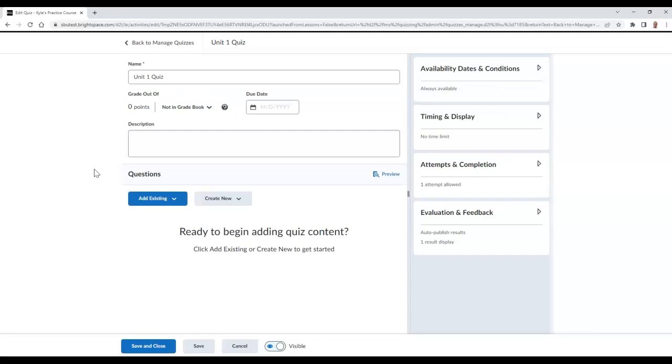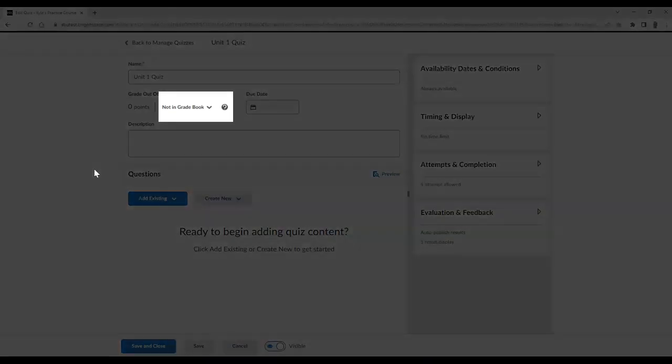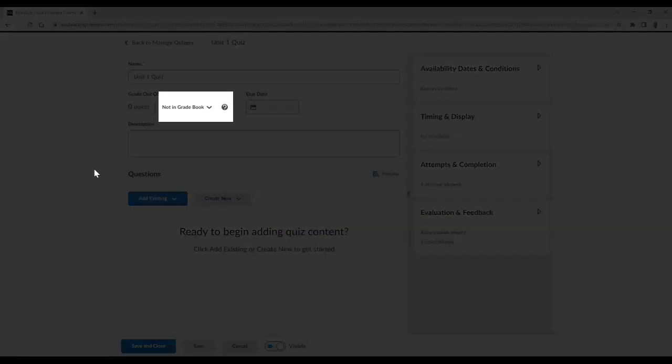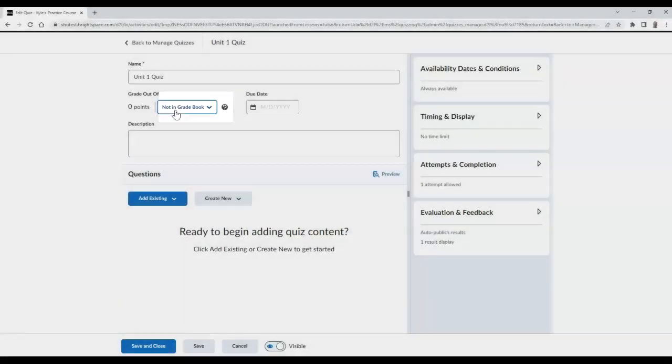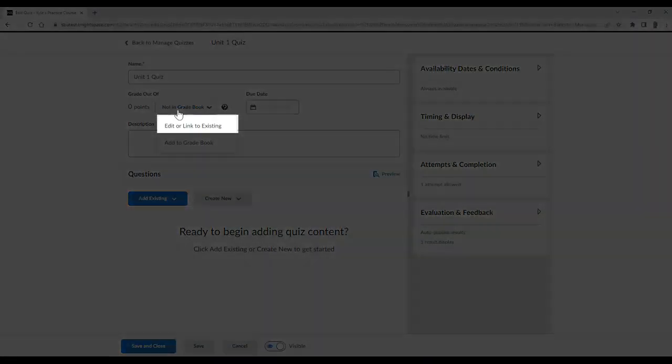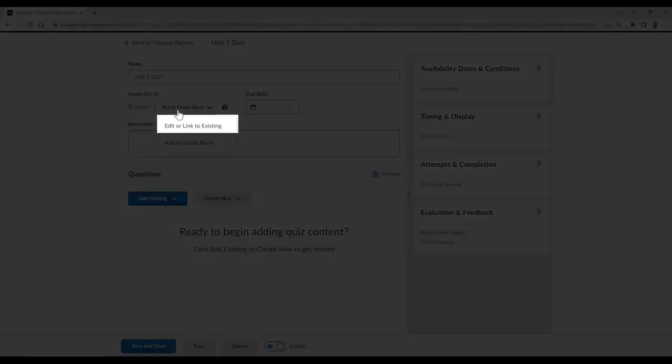Once here, find the button that says Not in Gradebook. Select this and then choose Edit or Link to Existing.